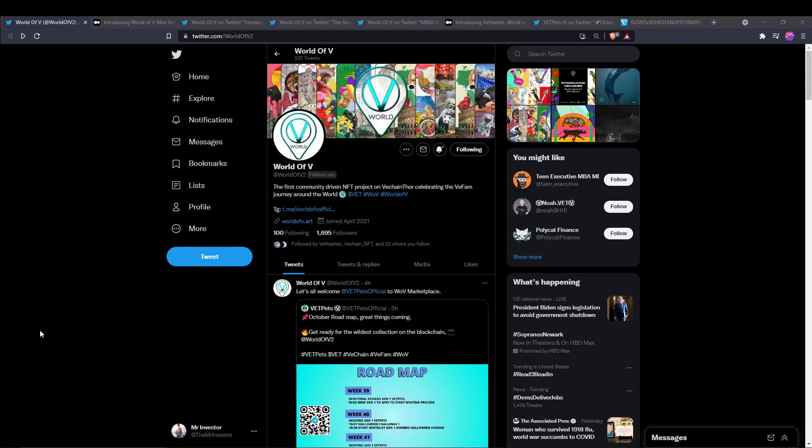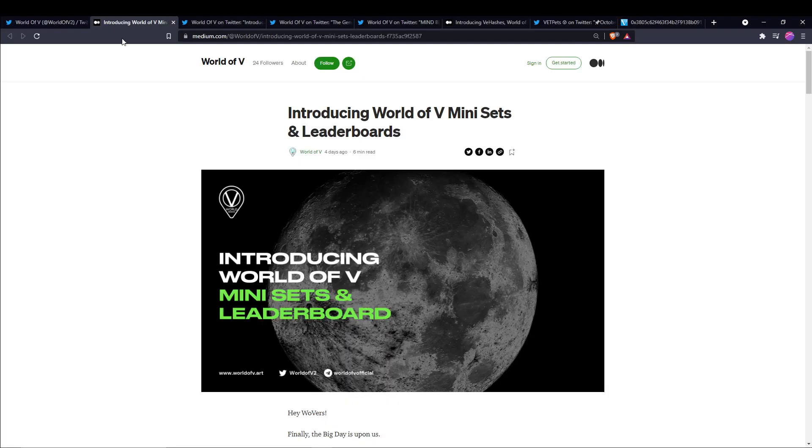What's up everybody? Welcome back to the Mr. Investor YouTube channel. Good morning, good afternoon, good evening, and happy Friday to wherever you are in the world. The last video I made was covering World of V a few days ago right after the hatching event. A lot has happened since then. So in this video we're going to be catching up to speed on what has happened and what is going to happen in the future. So with that being said, let's just jump right into it.